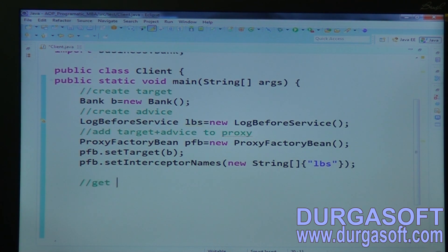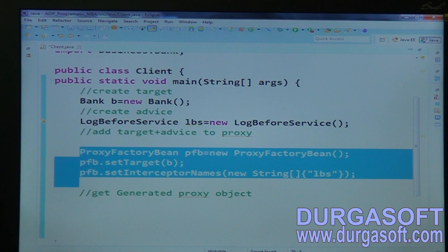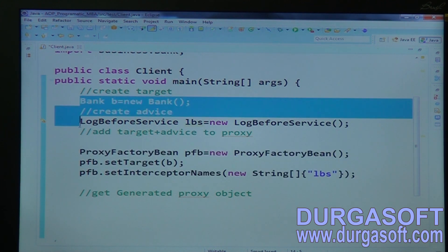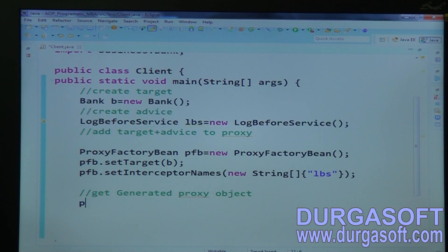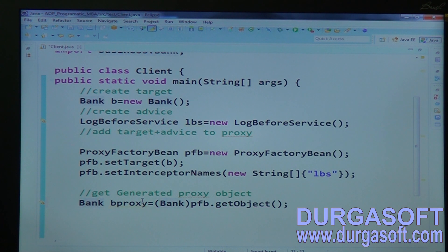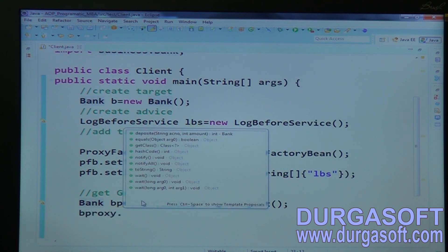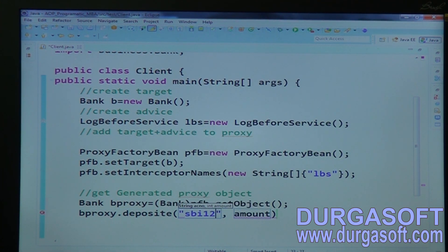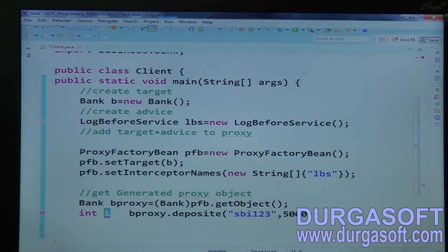Then call pfb.getObject() to get the generated proxy object. We are adding our business and service to the proxy; internally it will combine your business code with your service code. Typecast it into BankBusiness type as bankProxy. Now execute bankProxy.deposit with account number 'SBI123' and deposit 5 more on an initial amount of 5000.